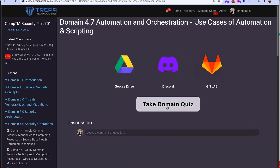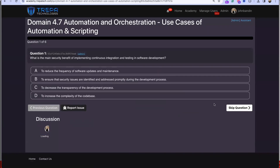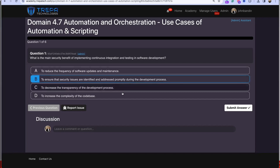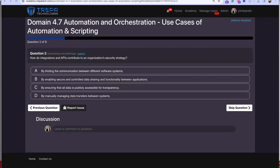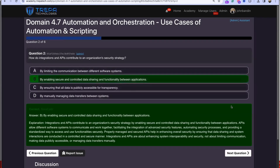Quiz time for Domain 4.7 — automation and orchestration use cases. Question 1: What is the main security benefit of implementing continuous integration and testing in software development? Answer B: to ensure that security issues are identified and addressed promptly during the development process. Question 2: How do integrations and APIs contribute to an organization's security strategy? Answer B: by enabling secure and controlled data sharing and functionality between applications.